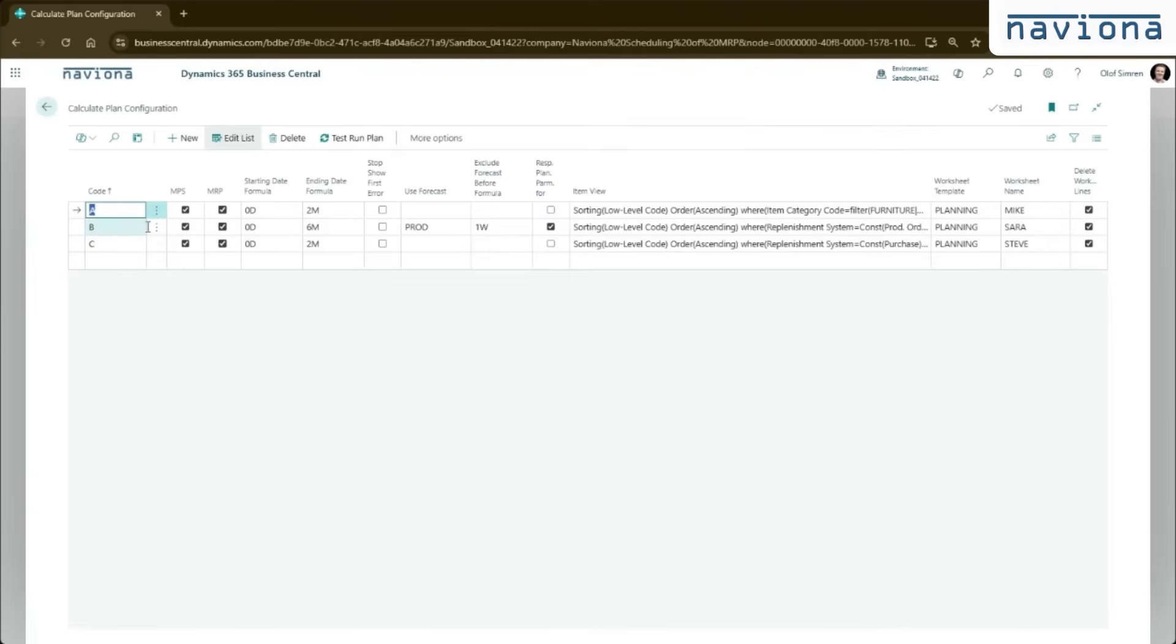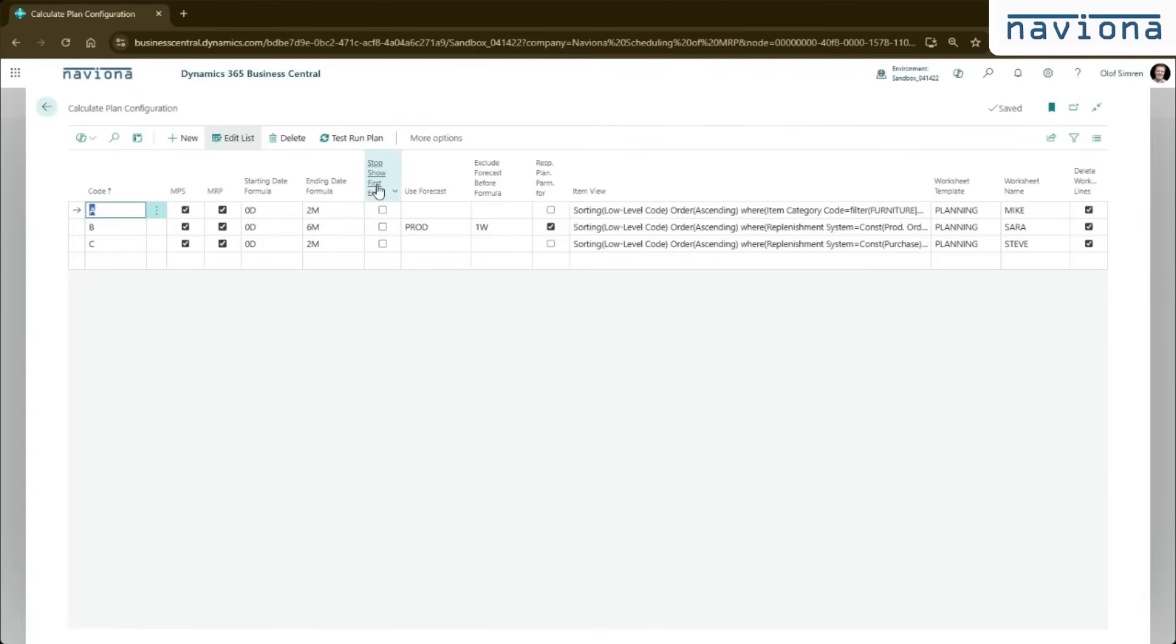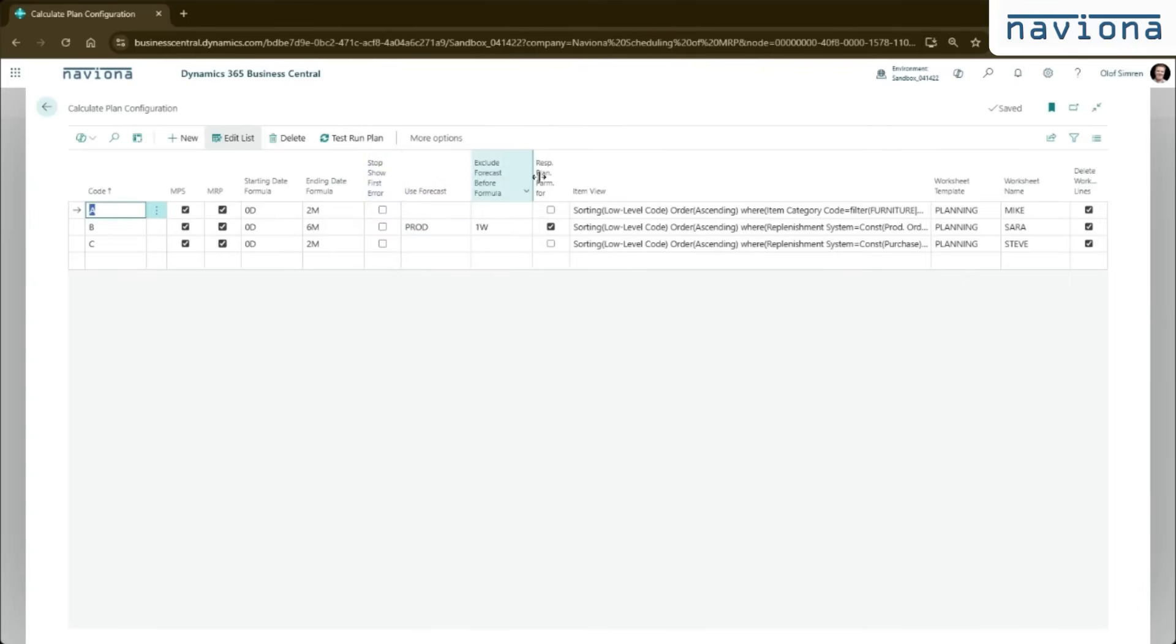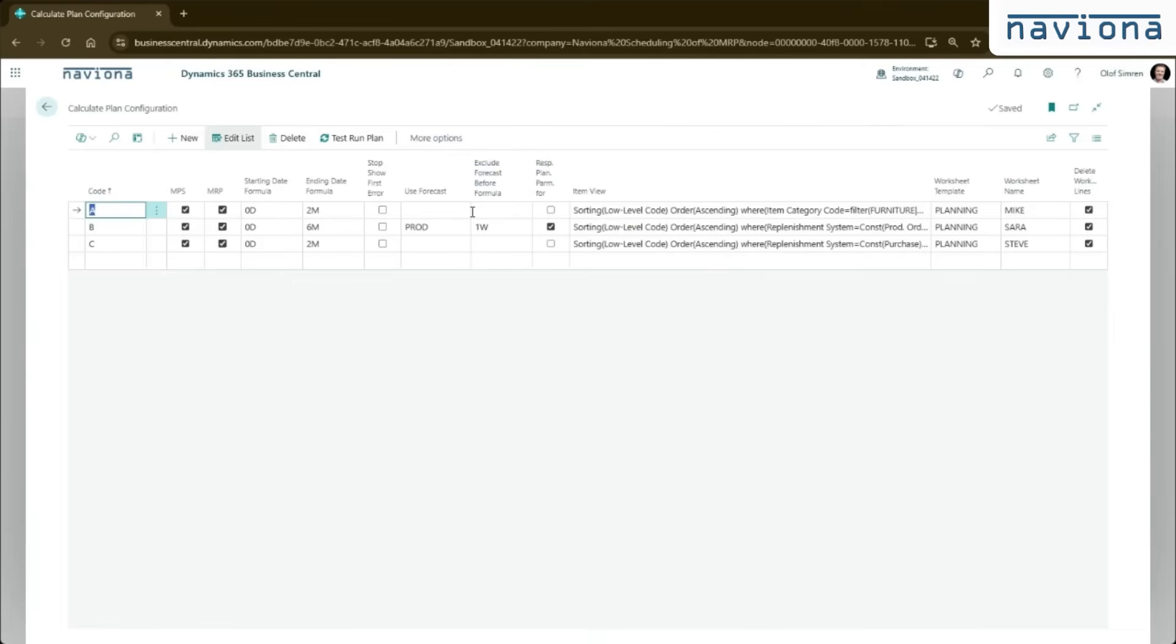For A, we say that we would like this to include MPS and MRP. The starting date formula is zero days, meaning that when MRP runs, the starting date will be today. The ending date formula is two months, meaning that the end date will be two months from today. The stop and show first error, use the forecast, exclude forecast before formula and respect planning parameters for exceptions. Those are the other options you have when you manually run MRP. So basically the options you have when you manually run MRP, are added into this setup table here.